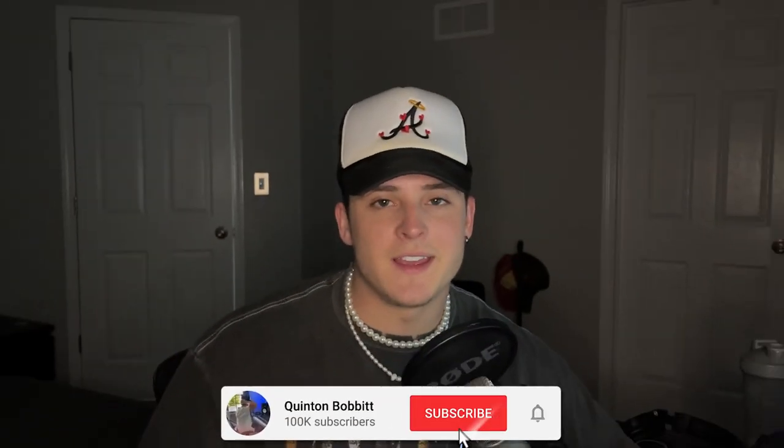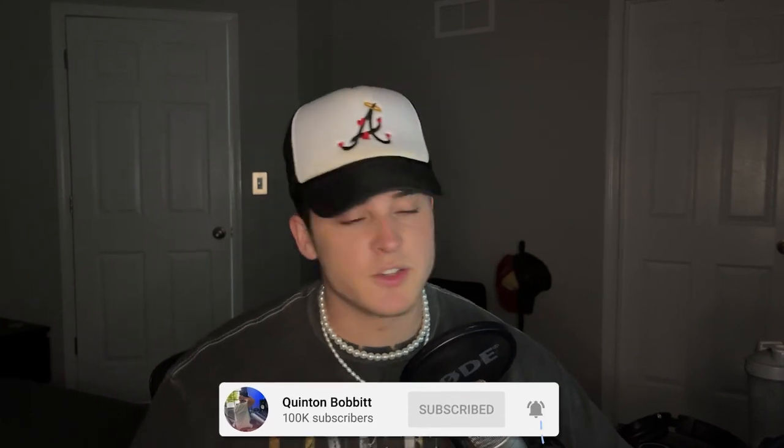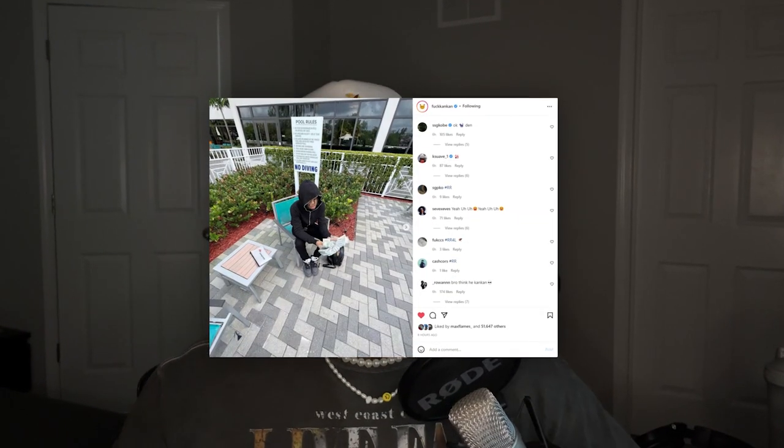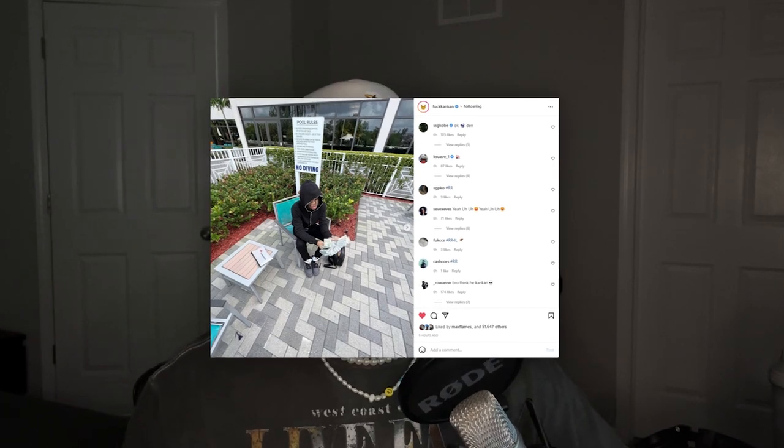Alright yo, what's going on YouTube, it is your boy Q and we're finally back again with another video. We're just going to keep this intro short and sweet. Today I'm going to be showing you guys how to sound like Can Can.